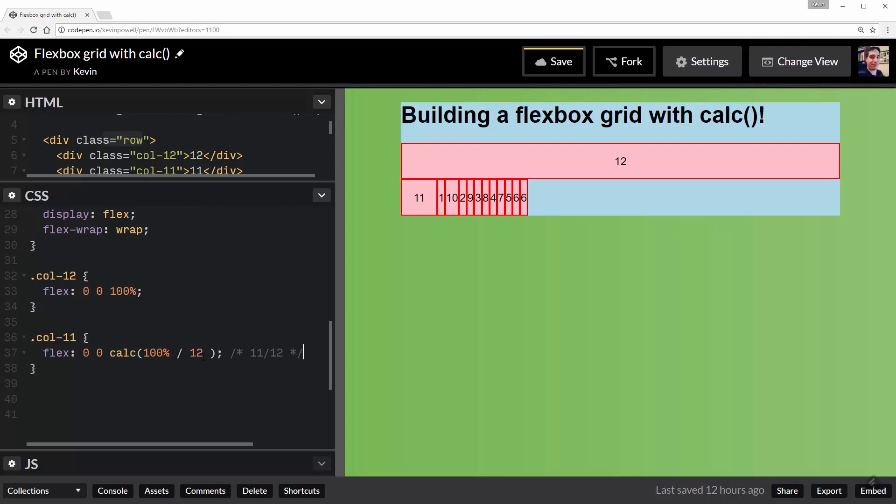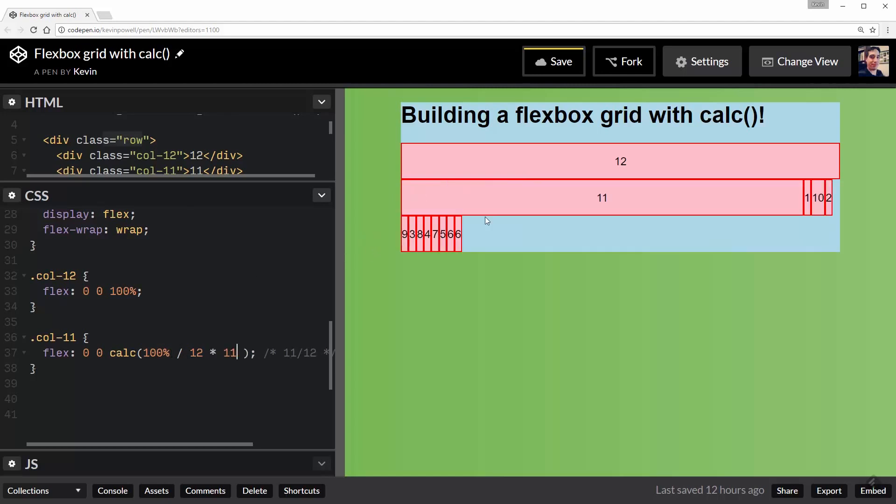So the easy - I've already got it down to 1/12 by doing this. And then all I'm going to do is multiply it by 11. And there we go. It's taking up 11 of 12 units on my grid.